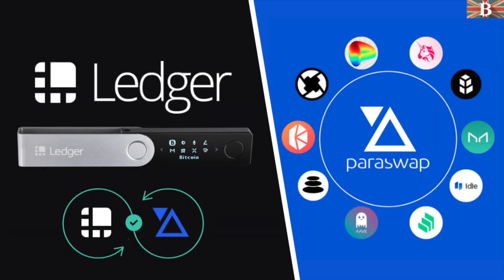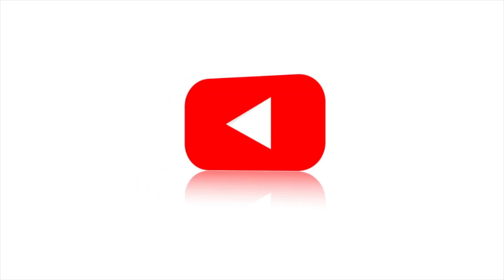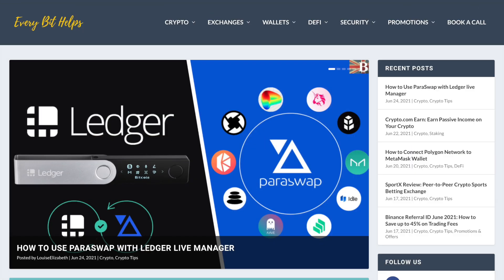In this video, I'm going to show you how you can now swap Ethereum and ERC20 tokens within Ledger Live with Paraswap. For more information, please check out everybithelps.co.uk and I'll also put a timeline in the summary below so that you can jump to specific parts of the tutorial.